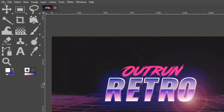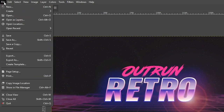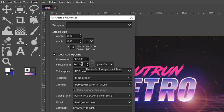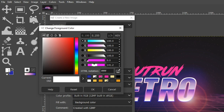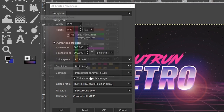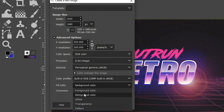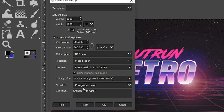Let's create our new document for this project by going up to File > New and setting the size to 1920 for the width, 1080 for the height, and the resolution to 300. Let's grab our foreground color and switch that to black, and we're going to fill in our first layer with the foreground color.